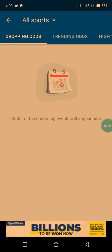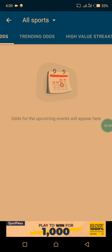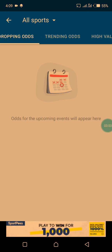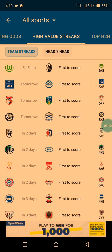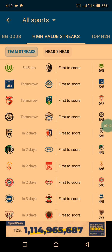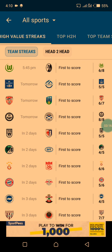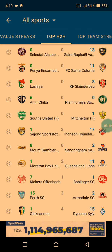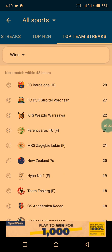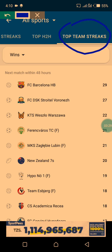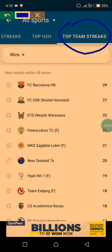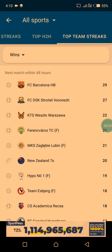In the Dropping Odds section, today there are no dropping odds. But if you look up here, you can see there is 'Trending Odds,' 'High Volume Tricks,' 'Top Head to Head,' and 'Top Team Streaks.' We are going to use Top Team Streaks, so just tap on it. This section can help you a lot to win your bet.